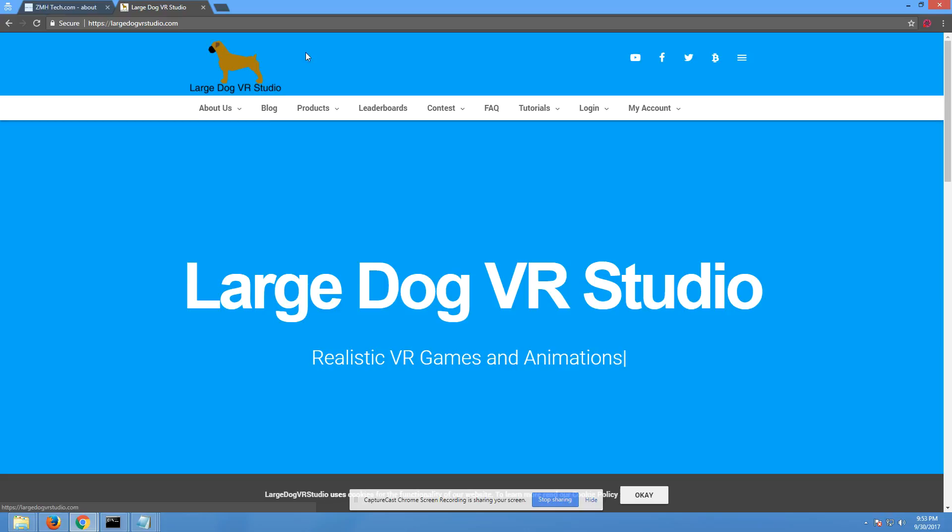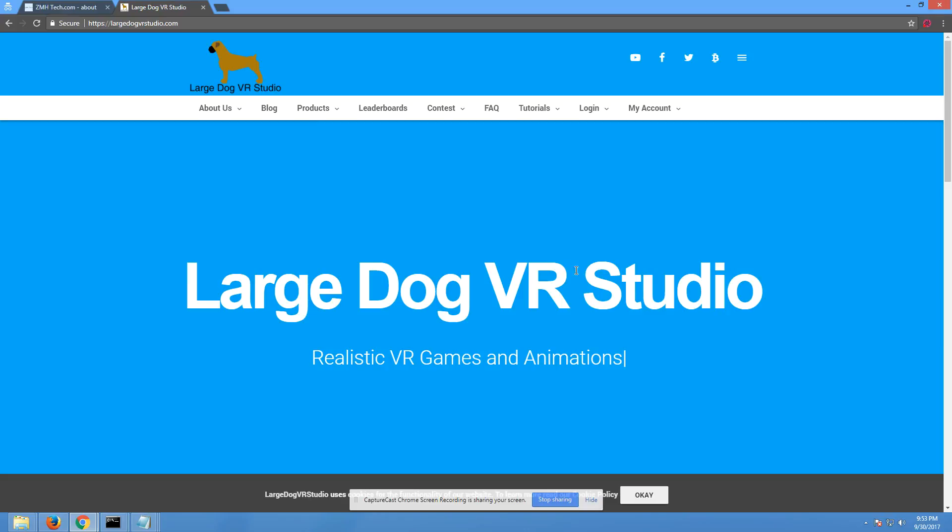So that's about it for this video. But remember, baseball game HTC Vive. It's a baseball game for the HTC Vive. It's coming out November 14th or the 17th.